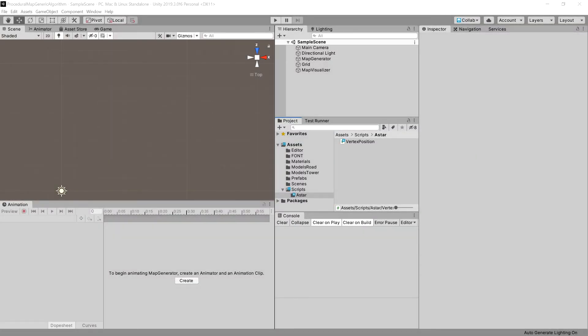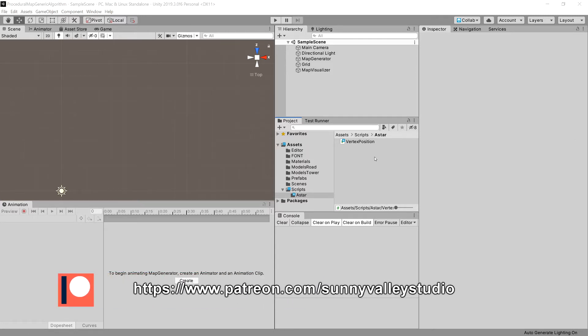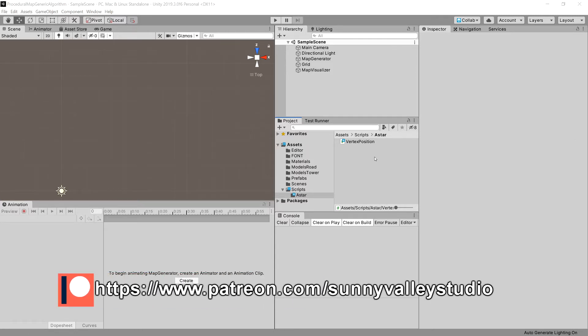In the previous video, we implemented the VertexPositionHelper class that will be used by our A* algorithm. Now let's create the algorithm itself.